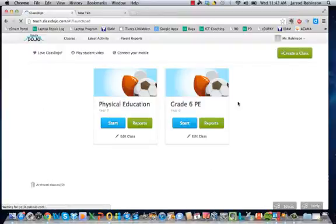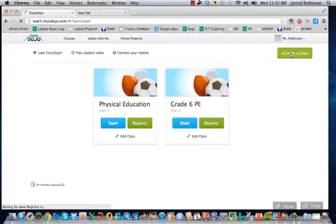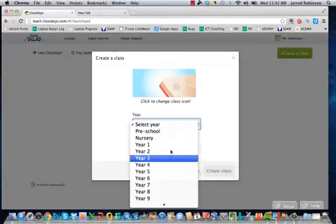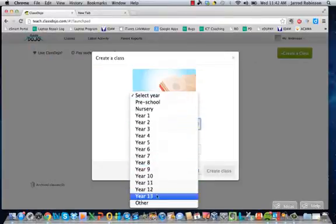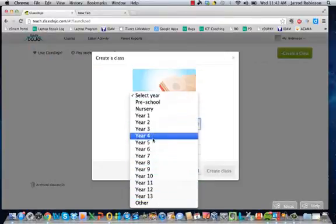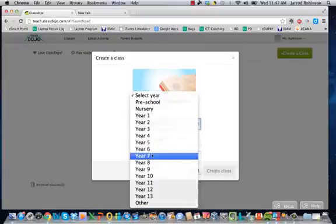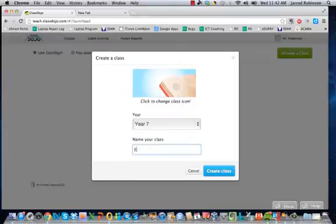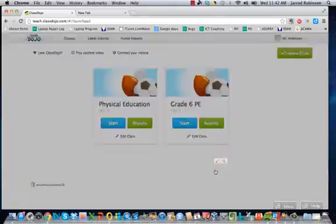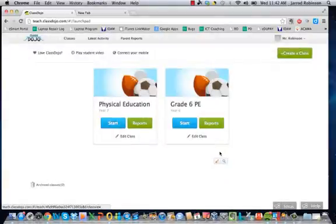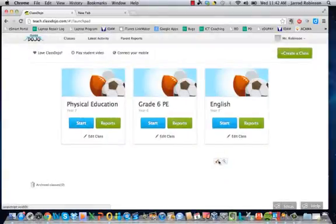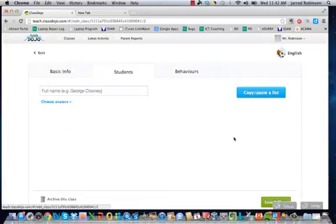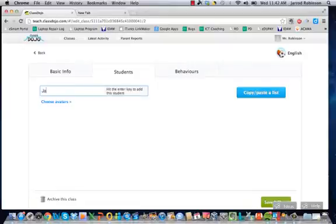And you'll have a list of all your classes here. Now if I click on create class I can give it a year, so I'm going to say a year 7 class, create. And then I can edit my class and I can actually start to put in students as well, so I can say Jared.